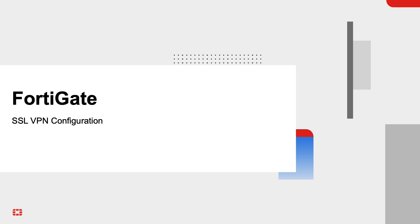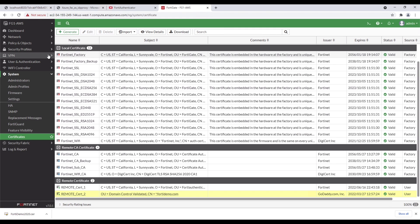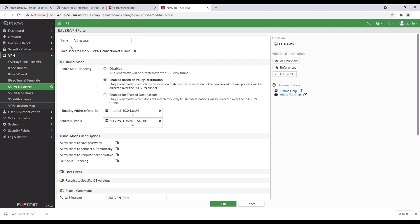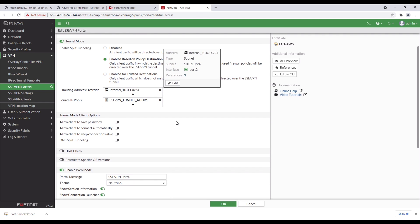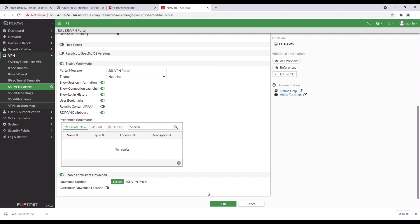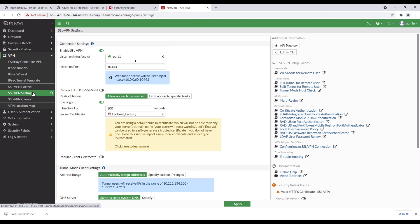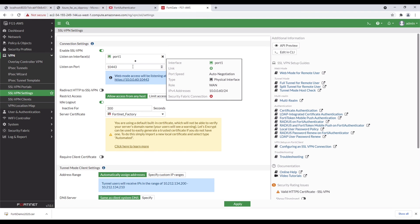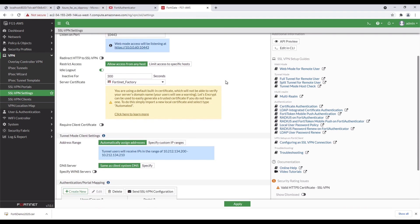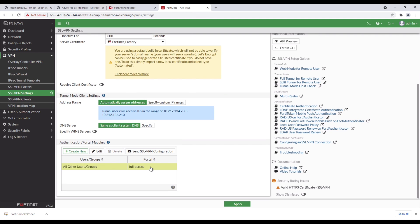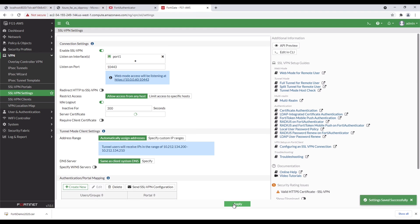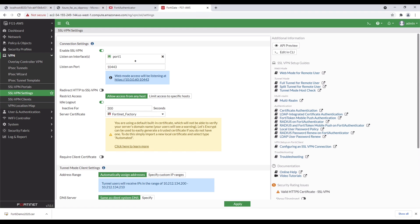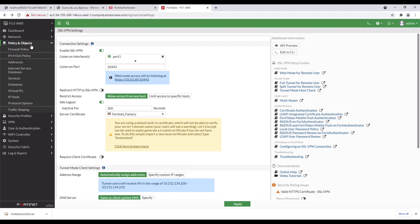The last thing to configure on the FortiGate is the SSL VPN configuration. In FortiGate, click on VPN, SSL VPN Portals, configure the name, select routing address overwrite, and source IP pools. Next, click on SSL VPN Settings, select listening on interfaces and listening port, and click on all other user groups under authentication, port mapping, and select the name of the portal that was just created.